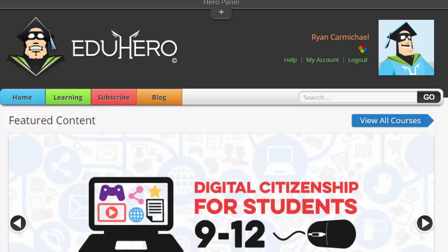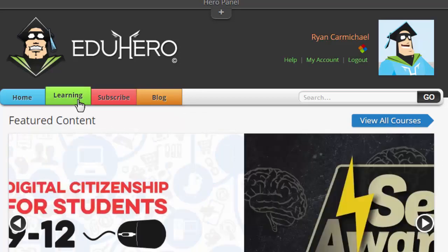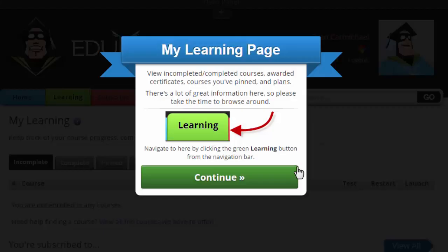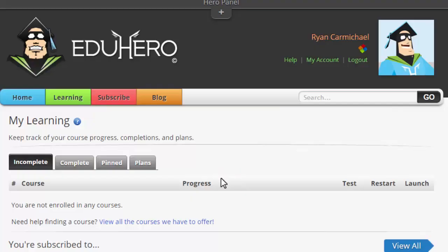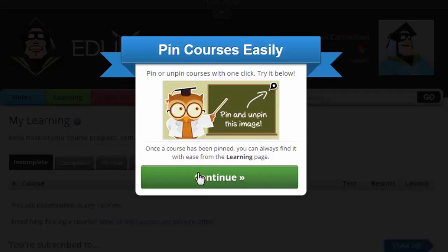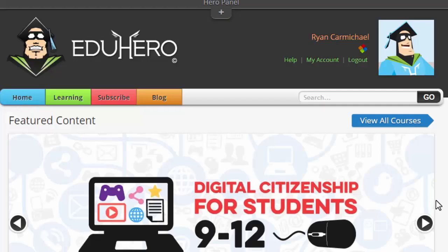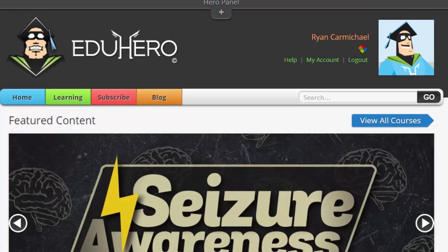That's about it for the tutorials. If you start clicking around other places like Learning, you'll see more tutorials — just hit Continue. Keep in mind that is the only time you'll see these tutorials, so it's best to read through them and try to understand Eduhero's navigation and the robust power it can provide. I hope you enjoyed this video and good luck on registering.